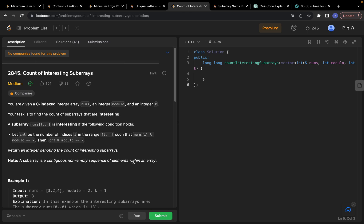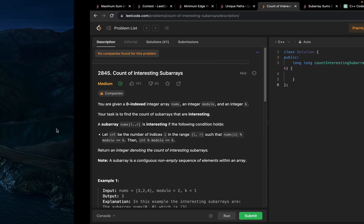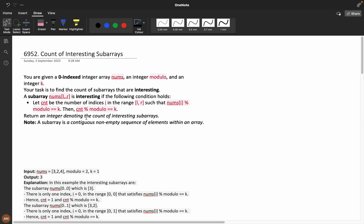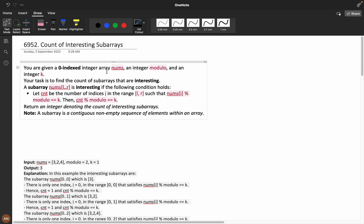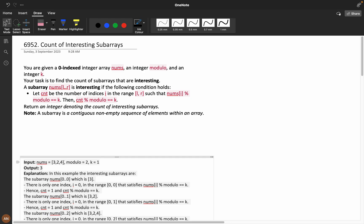Hello everyone, I hope you are doing extremely good. Today let's solve this problem: Count of Interesting Subarrays. This is from the Sunday LeetCode contest. You are given a zero-indexed integer array nums, an integer modulo, and an integer k. Your task is to find the count of subarrays that are interesting. This question is a bit complicated.